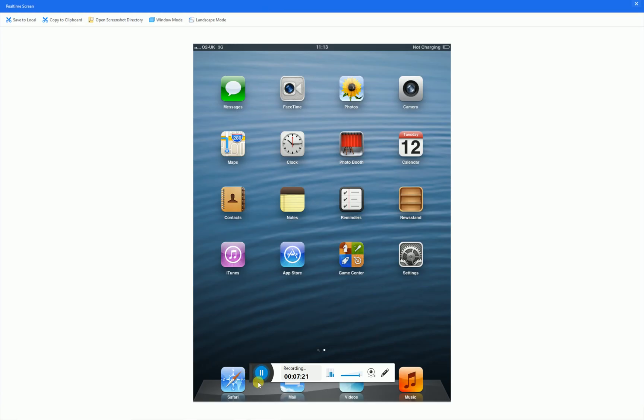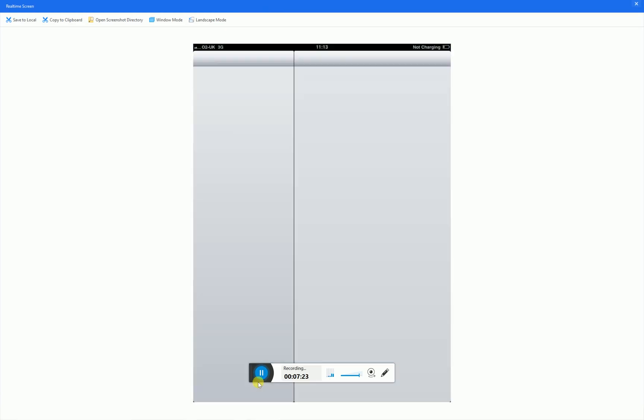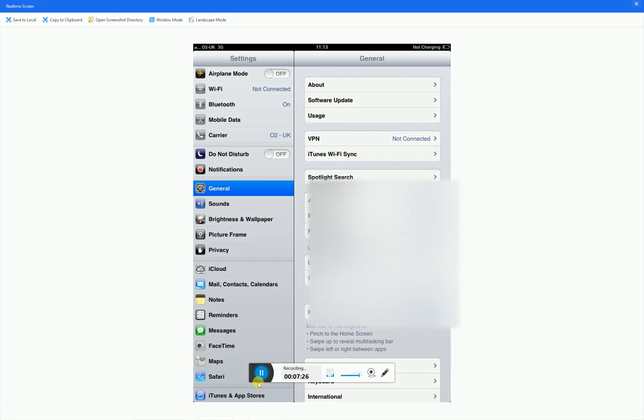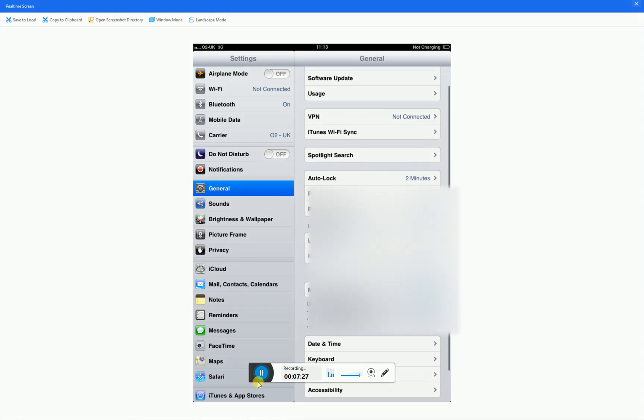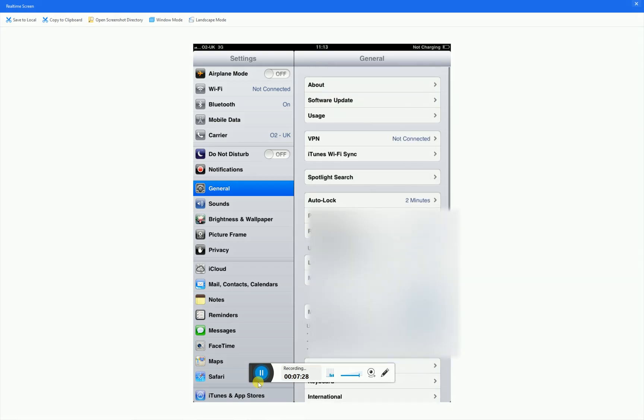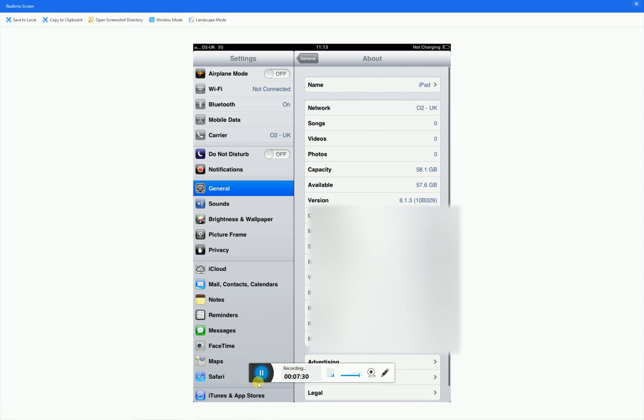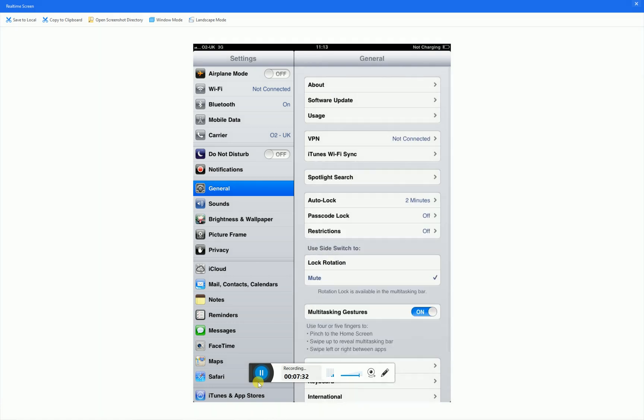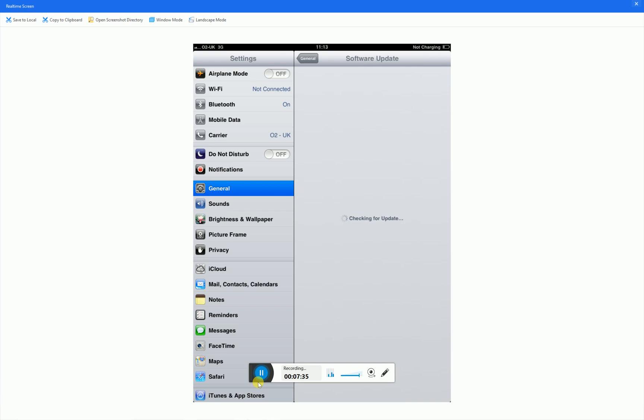So as you can see guys, we are now in our device and all we can do now, the last thing, we can go to general, about, and as you can see, it's 6.1.3. And then we go to our software update, and as you can see, 8.4.1.